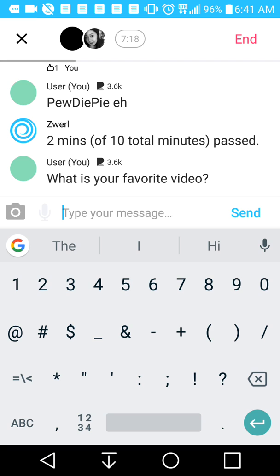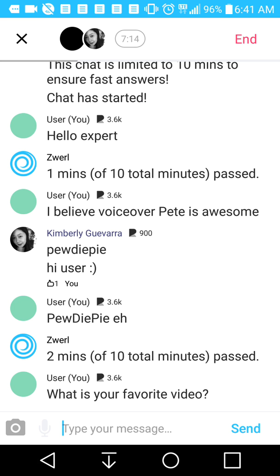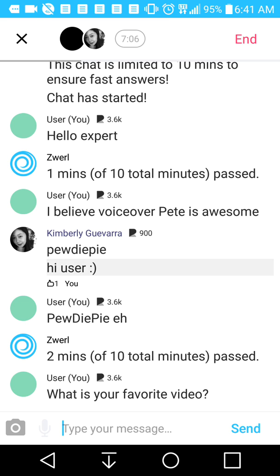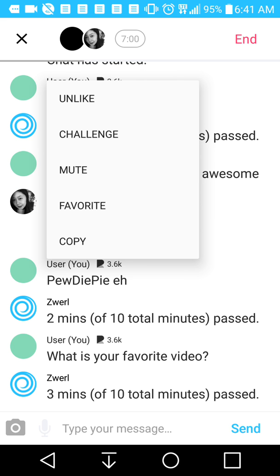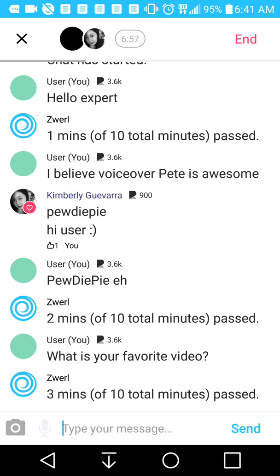I asked the expert what their favorite video is. The expert will usually reply with their answer. You have to have precise comments — you can highlight a comment and then you can go unlike, challenge, mute, favorite, or copy. In this case we're going to favorite it because they gave us a good answer. When you favorite somebody, you can message them and earn money.